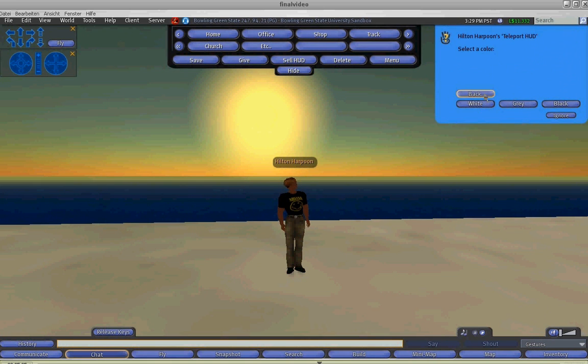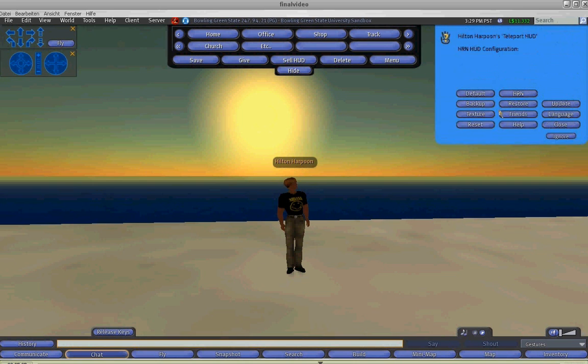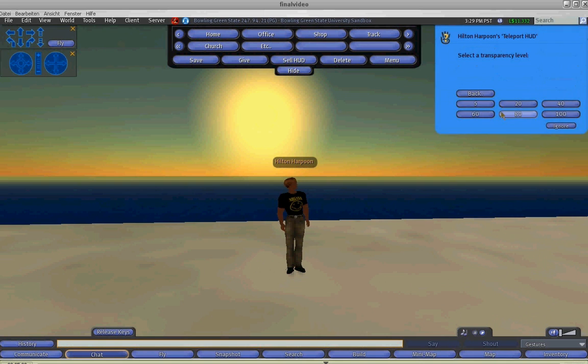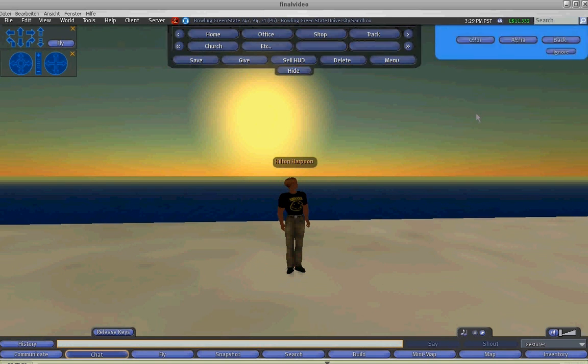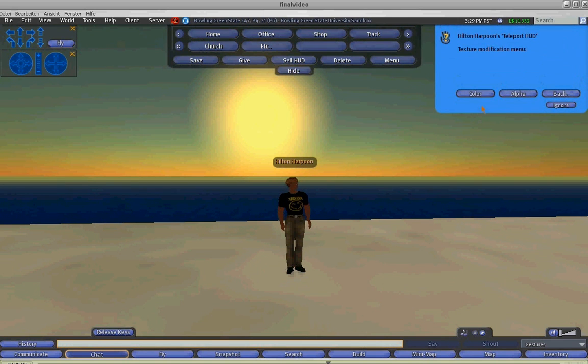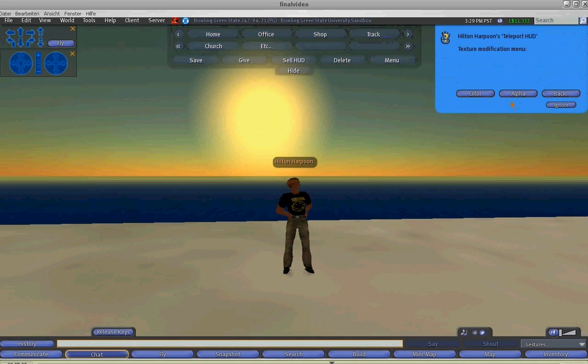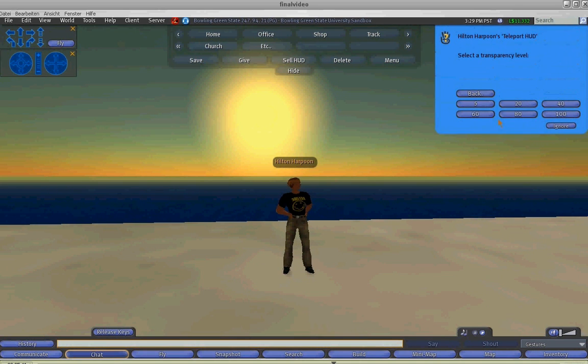And you can also, under the same texture button, change the transparency level of the HUD. So by clicking on these values you can make it more or less transparent.